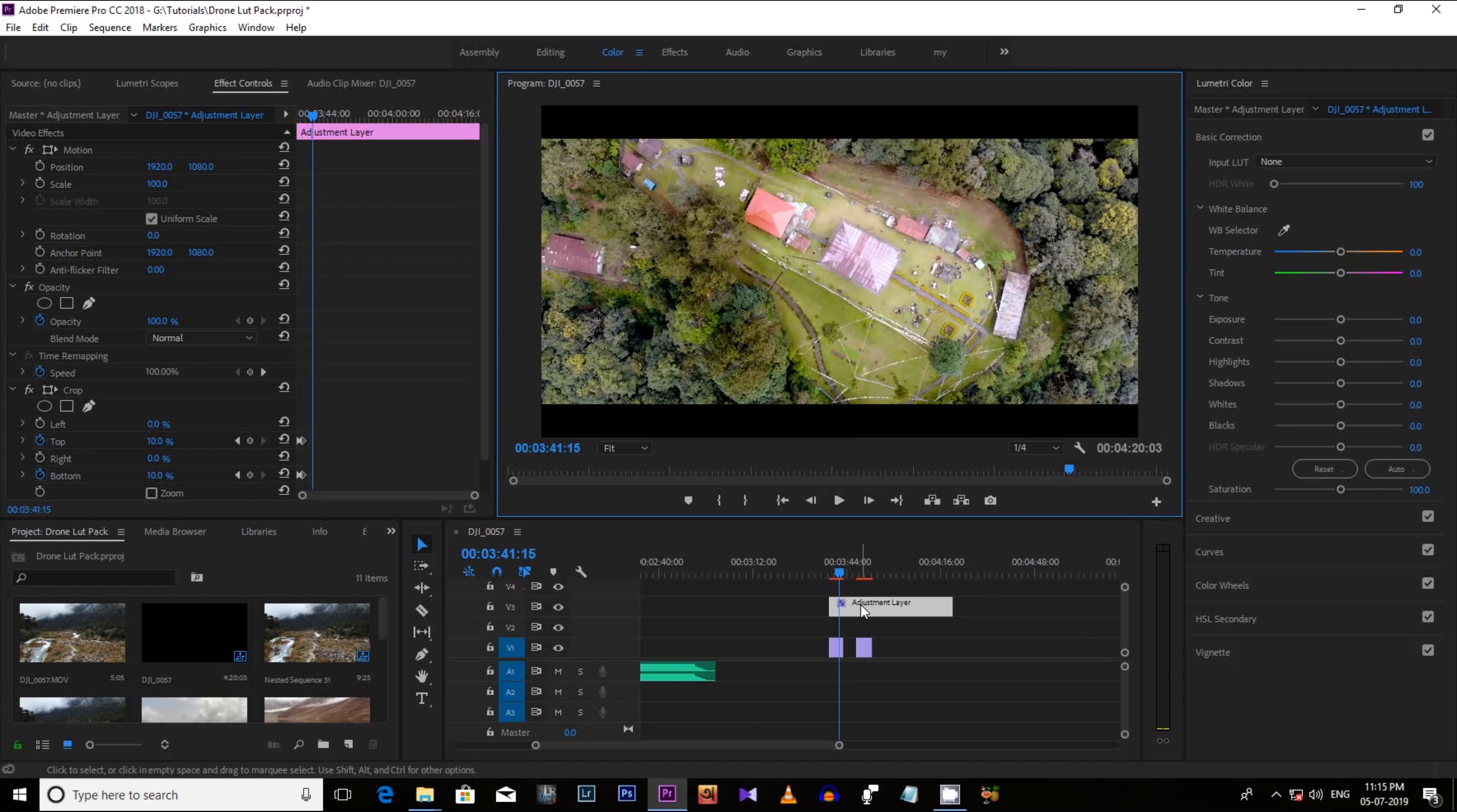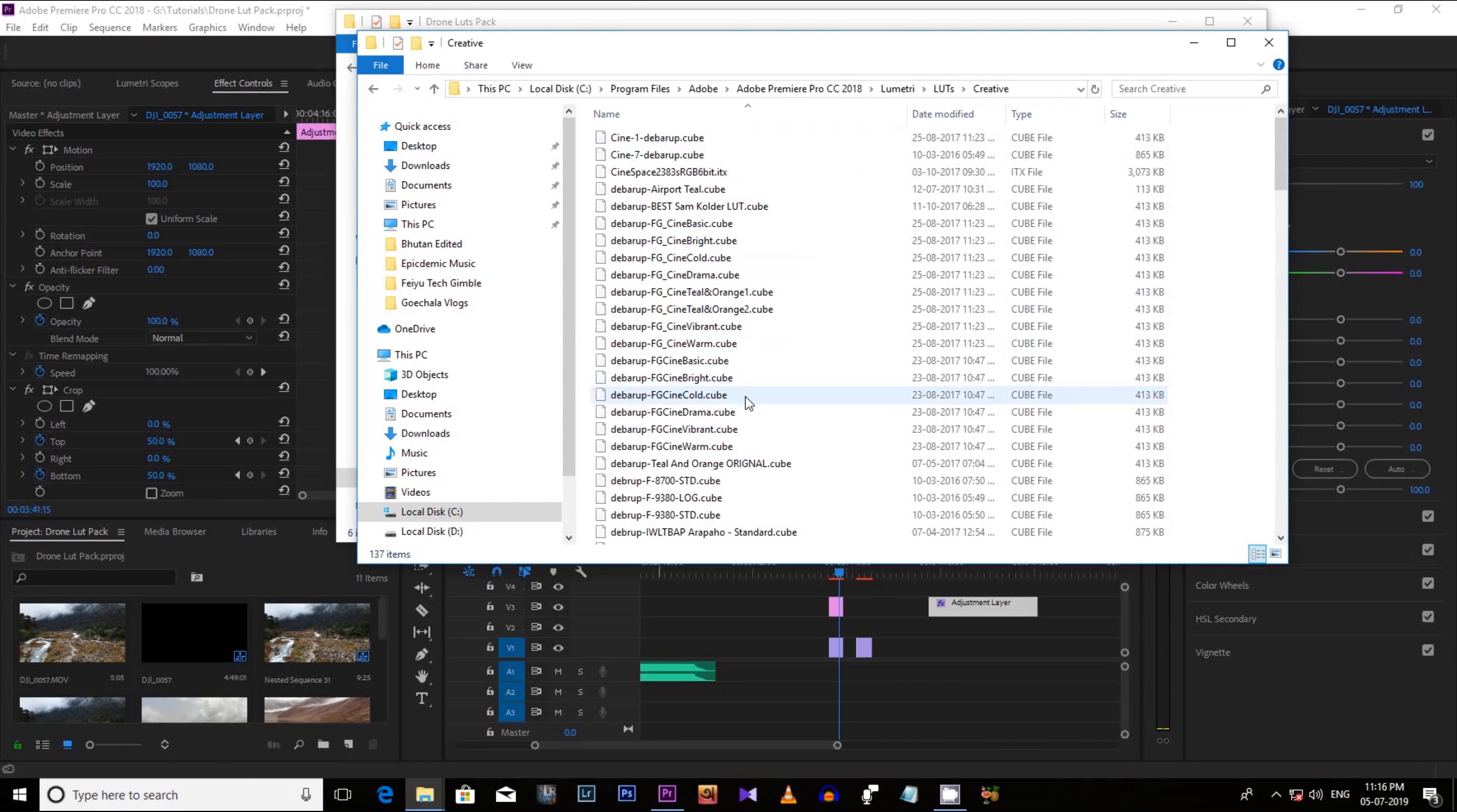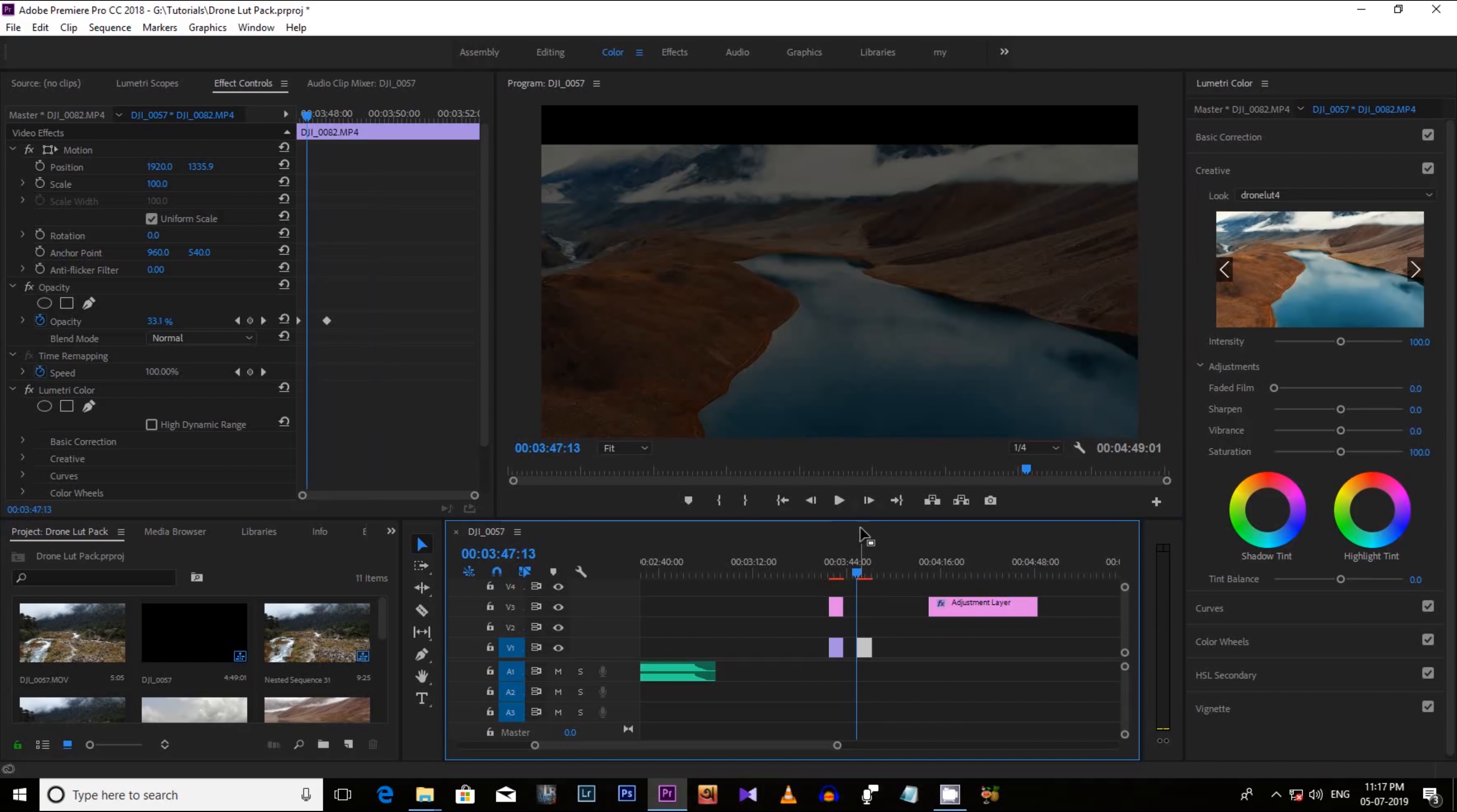Now you have learned how to color grade your footage manually. But if you don't have that much time just download the drone loop pack from the link mentioned in the description below. Extract that zip file. Copy the .q files from the folder and paste it in this particular folder of your software. Now let's come to the project in your Adobe Premiere Pro. Now from the creative option from this drop down menu just select the LUTs you want to apply in your footage. And here we go. You will get the result instantly.